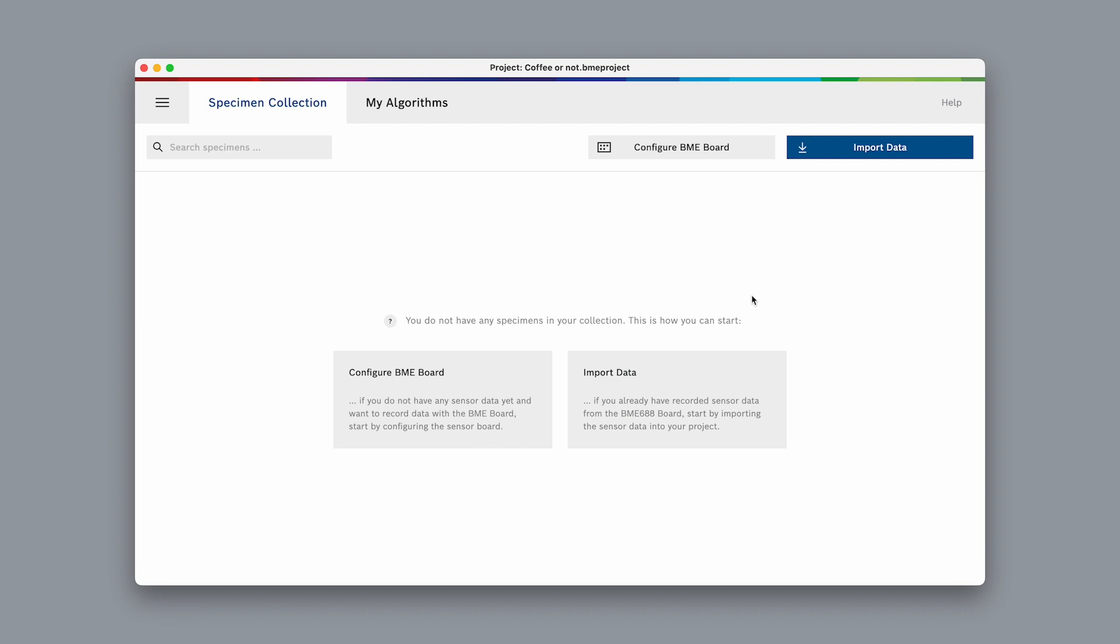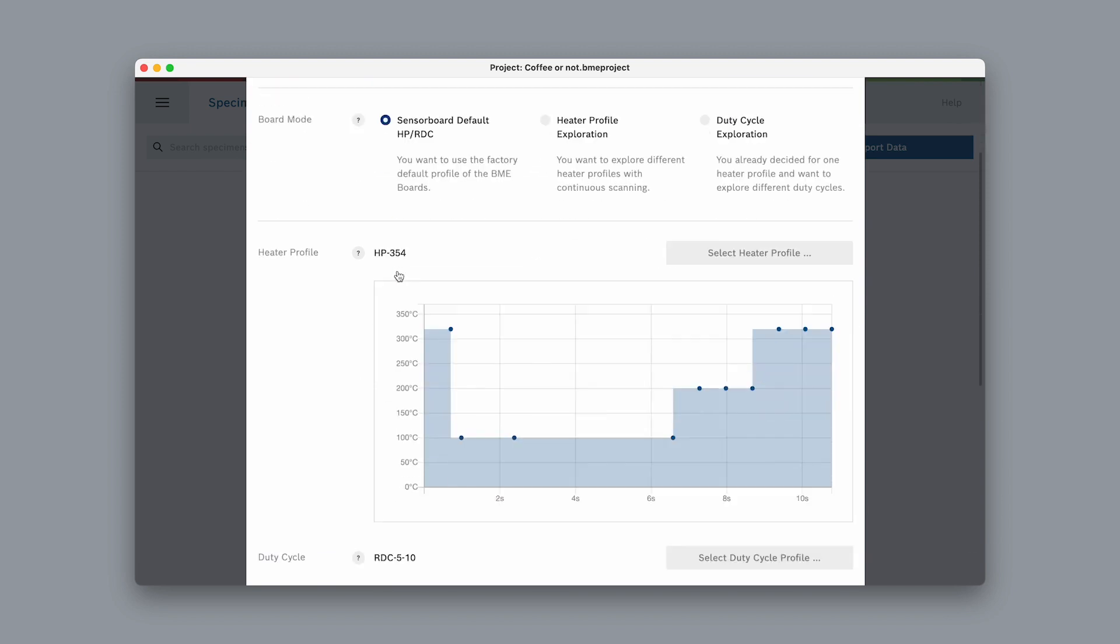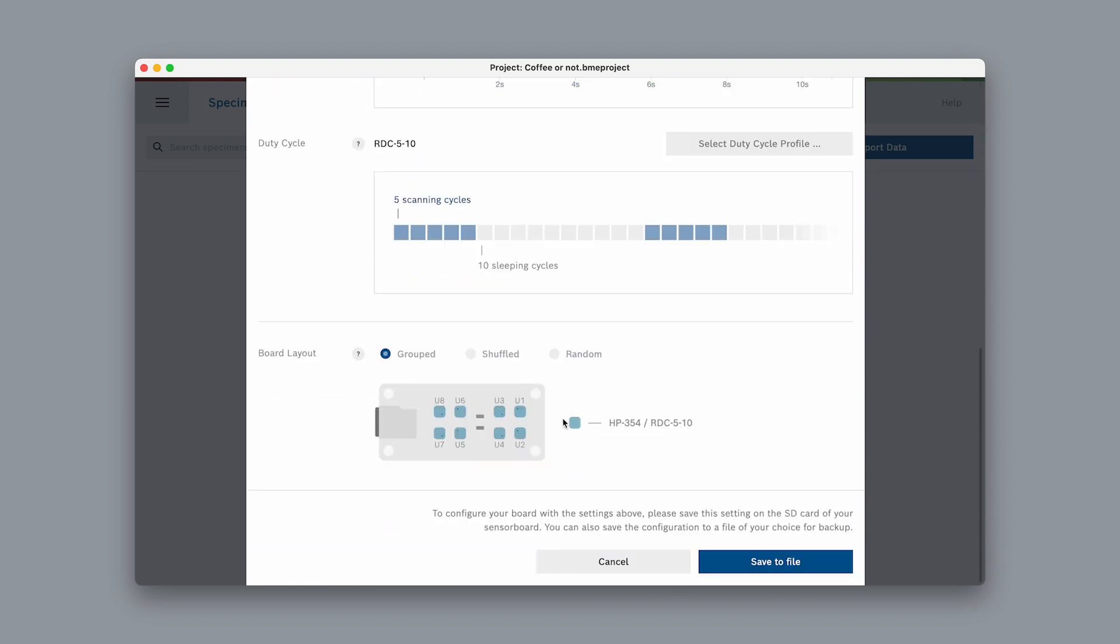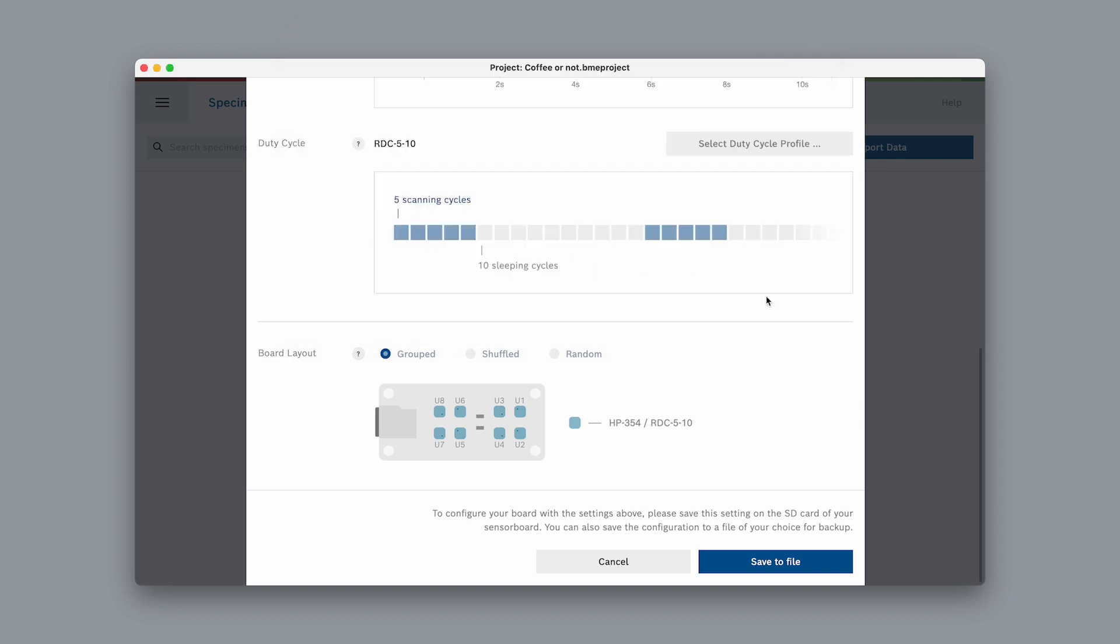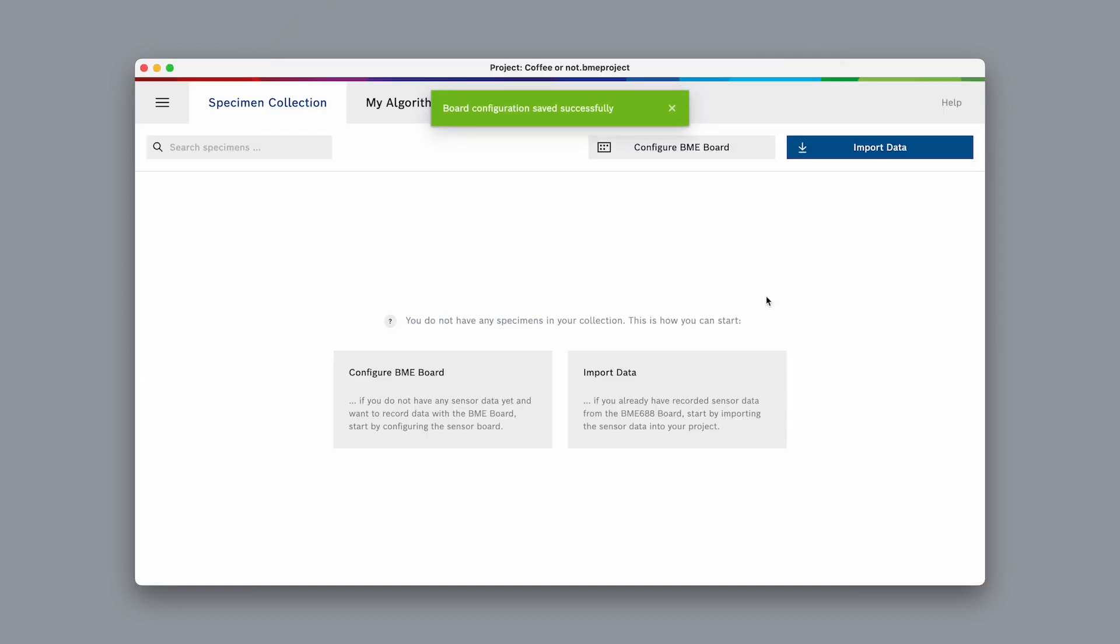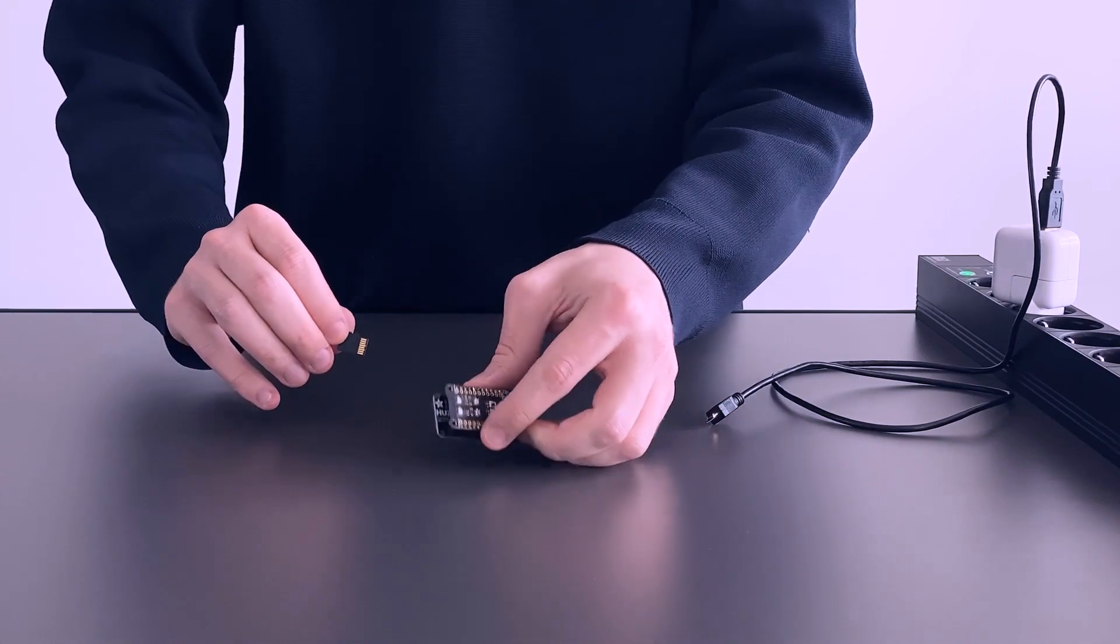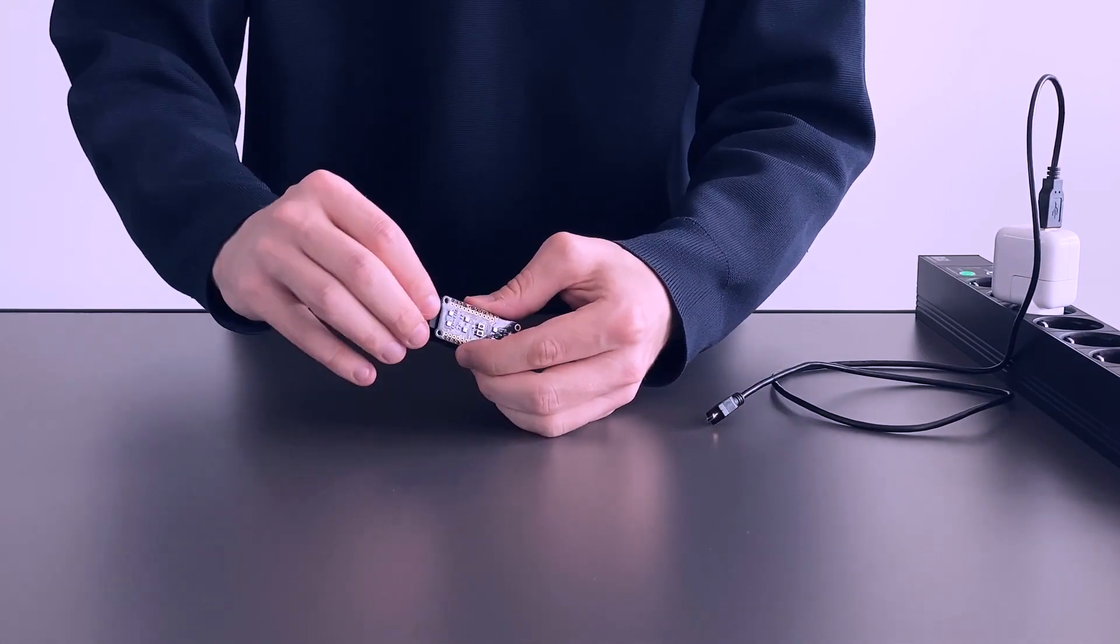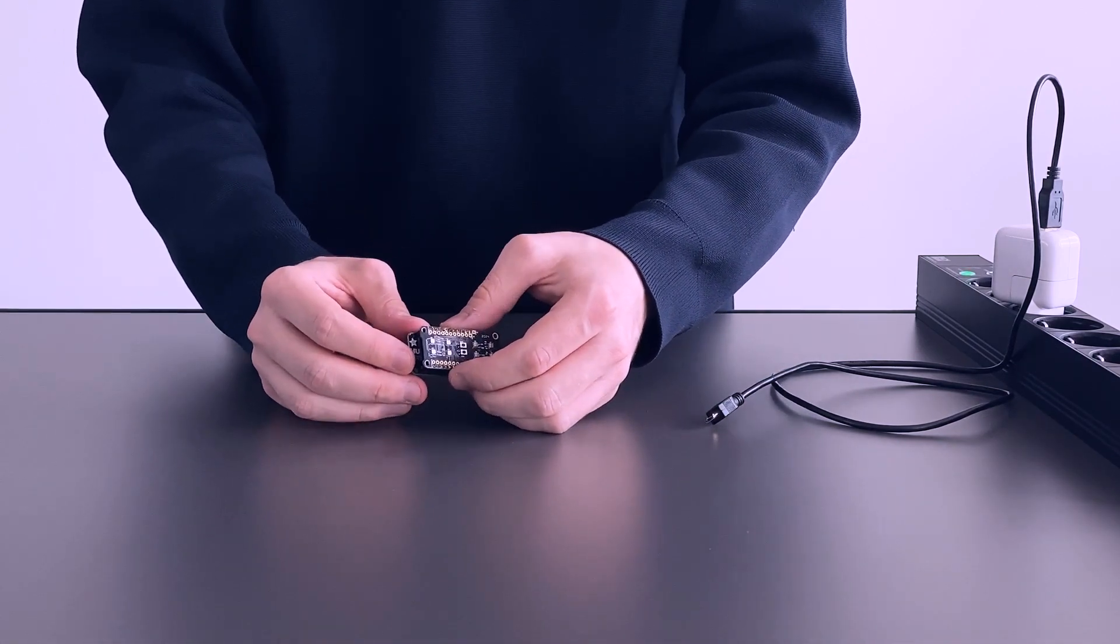We need to configure the sensor board of the development kit, so let's select configure and choose the default settings. Select save to file on the bottom of the screen. We can save the configuration file directly onto the SD card of the development kit. Insert the SD card back into the development kit. We're now ready to record our gas data.